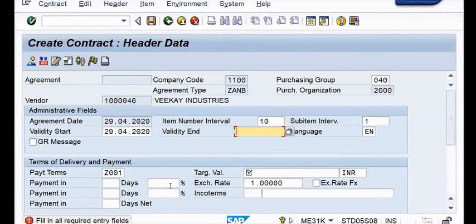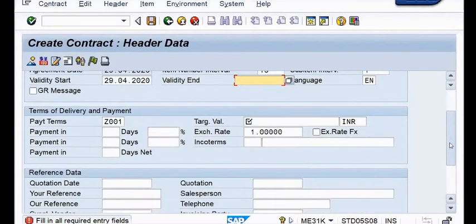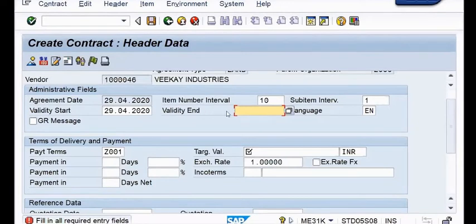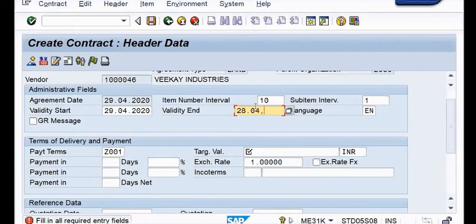Immediately I am going to have the next window. Recall yourself - you are in the process of creating a contract. In the first window you have maintained total 8 information. Now it is the screen pertaining to the header data of the contract. In this window you are going to provide 4 total pieces of information. Number one is validity end date - you have to provide the AMC end date. If the AMC start date is 29th April and AMC period is one year, then the AMC end date is going to be 28th April 2021.